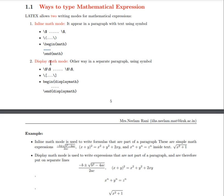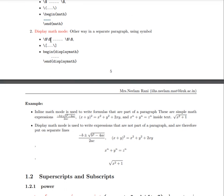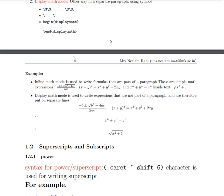Similarly, display math mode means your mathematical expressions appear separate from the text. For example, look at this: x to the power n plus y to the power n equals z to the power n. This expression is not part of the text inline — it appears on its own line. This way of writing is known as display math mode.